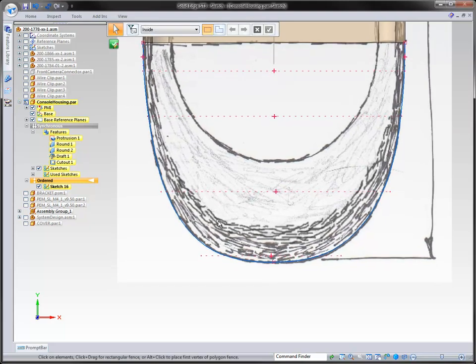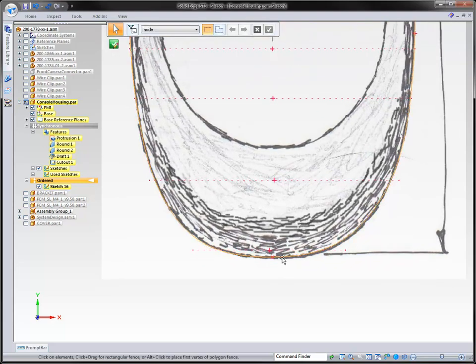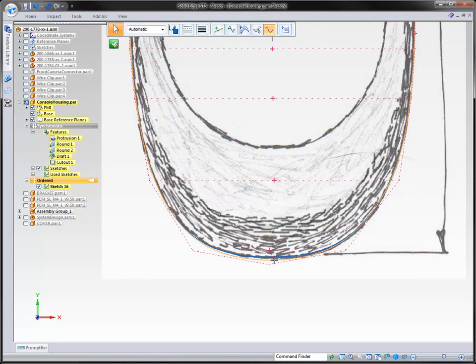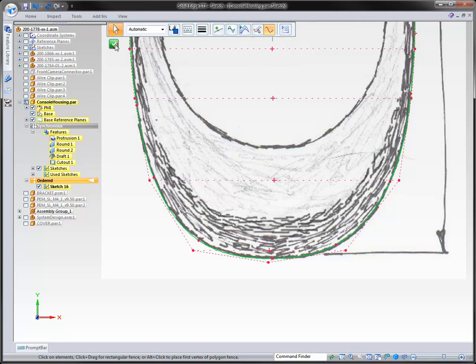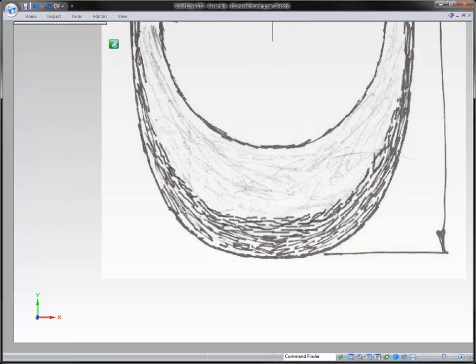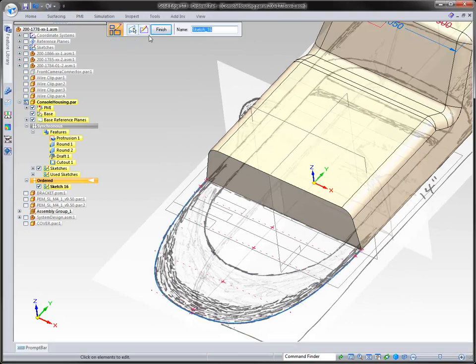You can easily come in here and grab this information and move it to change the design. You can also use what we call Shape Edit, which preserves the overall shape rather than doing a local edit. As you move a single element, it tries to preserve the shape you're in rather than just a simple localized edit.